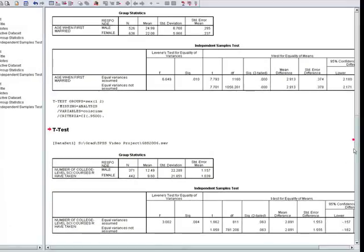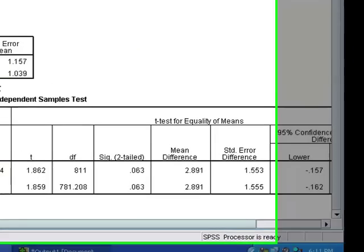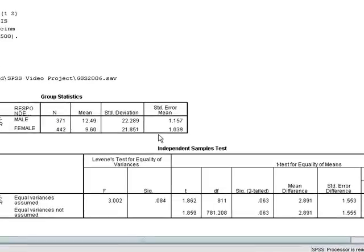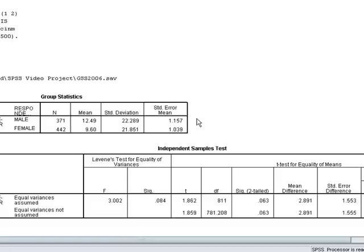Again, we can ignore the Levene's test of equality and just look at the level of significance. The null hypothesis, like in every situation, is that males and females are the same. That this mean difference of 2.89 is not very significant given our standard error. Our standard error here is larger than last time because our sample is smaller and our standard deviation is larger. Both of those situations result in a larger standard error. We have to assume that the random difference is bigger.